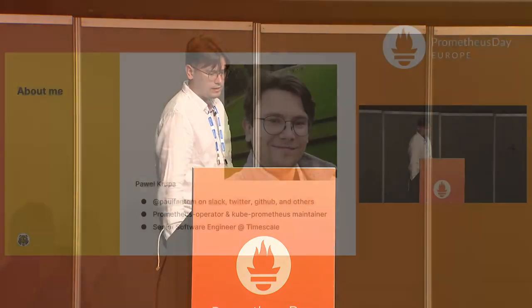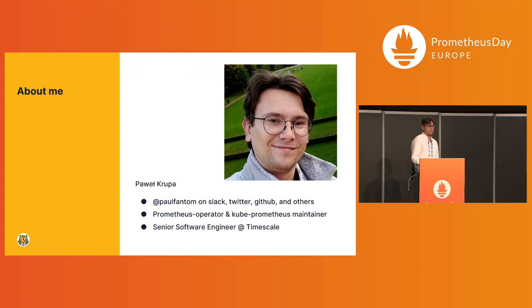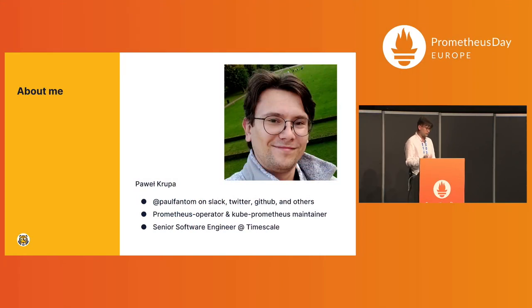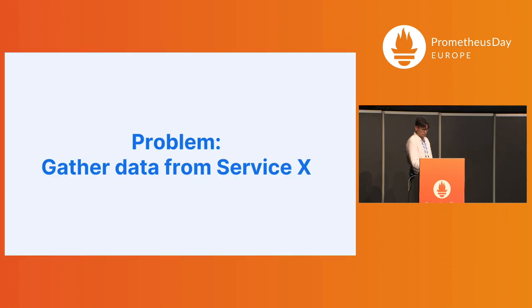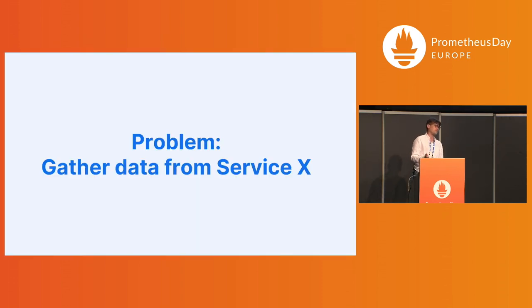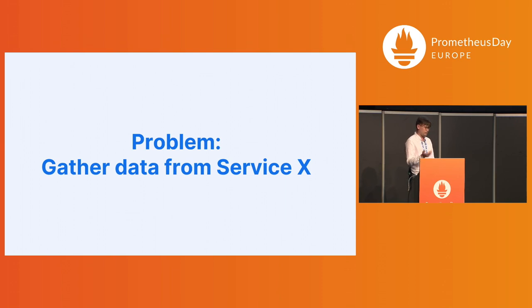At some time I got this problem that I had to solve that is familiar probably to everyone. I need to get some data from some service, but I don't have access to the code, and I need to get that data into Prometheus server.